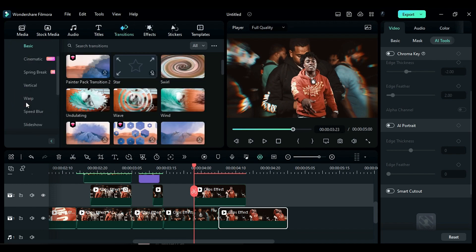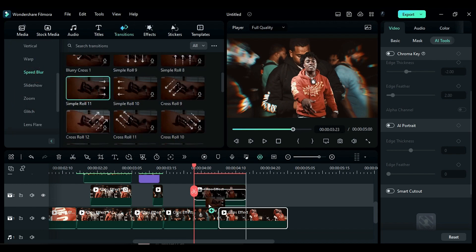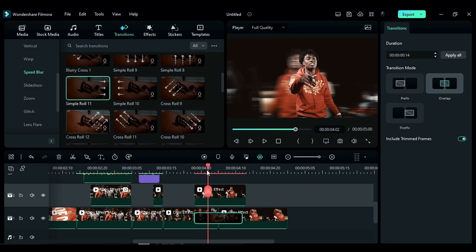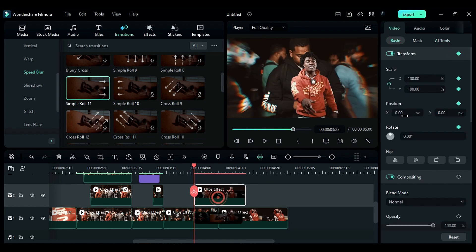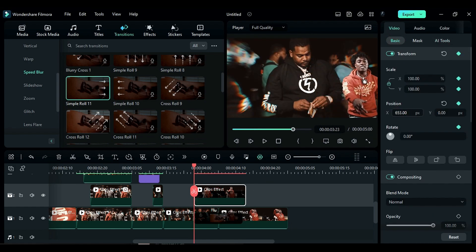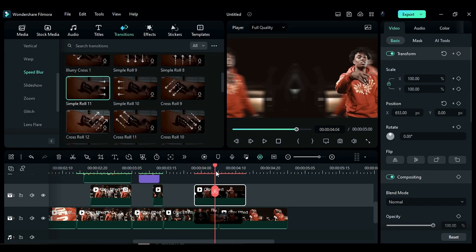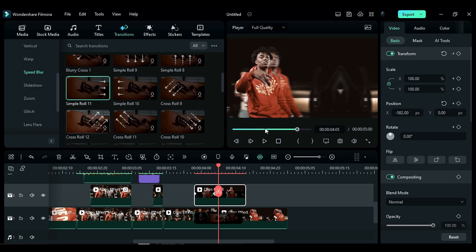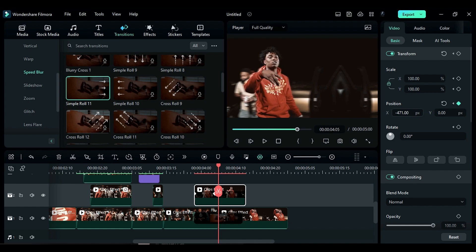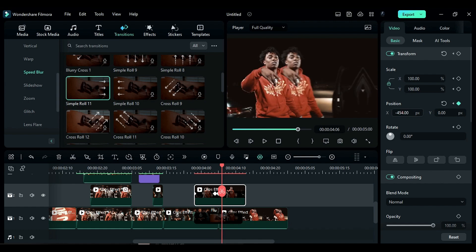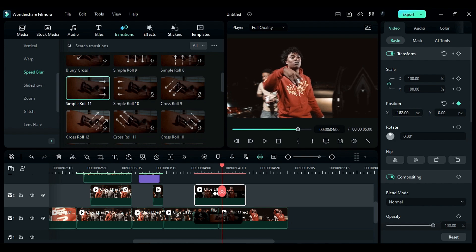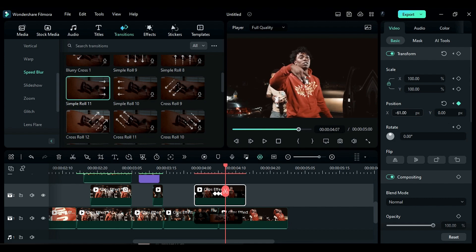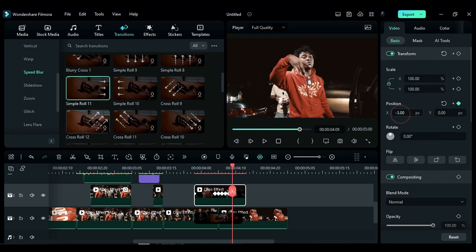Go to the transitions and apply the Simple Roll 11 transition on track 1, keeping the transition for 14 frames. At the start add a transform keyframe and place the subject to the right side of the screen, then go 4 frames further and place it on the left side of the screen. Go 1 frame further and place the subject on the background, then go 1 frame further and place it according to the background subject. Do the same till the end of the transition.